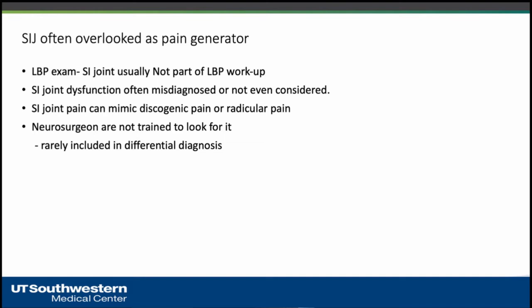That has changed in the last few years, but most of us who graduated years ago were not trained to examine the sacroiliac joint. The second reason is that we see a lot of patients with low back pain, and as we will know later, many of them may have a sacroiliac joint problem. Knowing about the sacroiliac joint is very important as part of the differential diagnosis of low back pain.